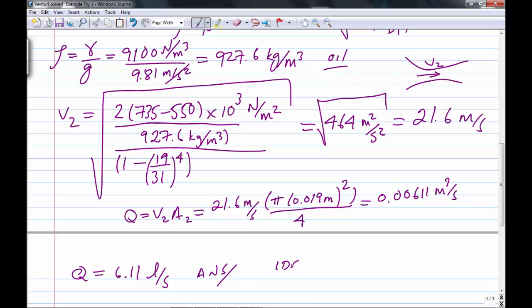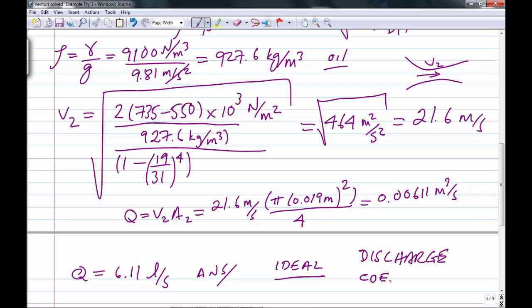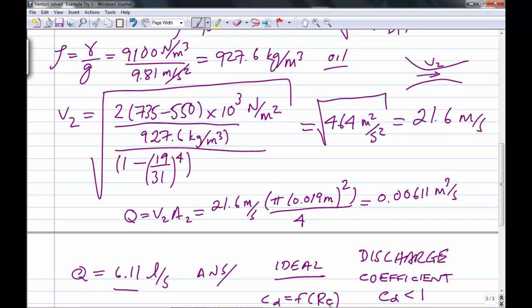This assumes ideal flow using Bernoulli's equation. In reality, if you buy a Venturi meter it comes with a chart giving a correction factor called the discharge coefficient, usually given the symbol CD — a number slightly less than one. You multiply the ideal flow rate by CD to get the actual flow rate, because real fluids have viscosity. CD is a function of the Reynolds number, which we'll discuss more later. For this problem we assume ideal flow.